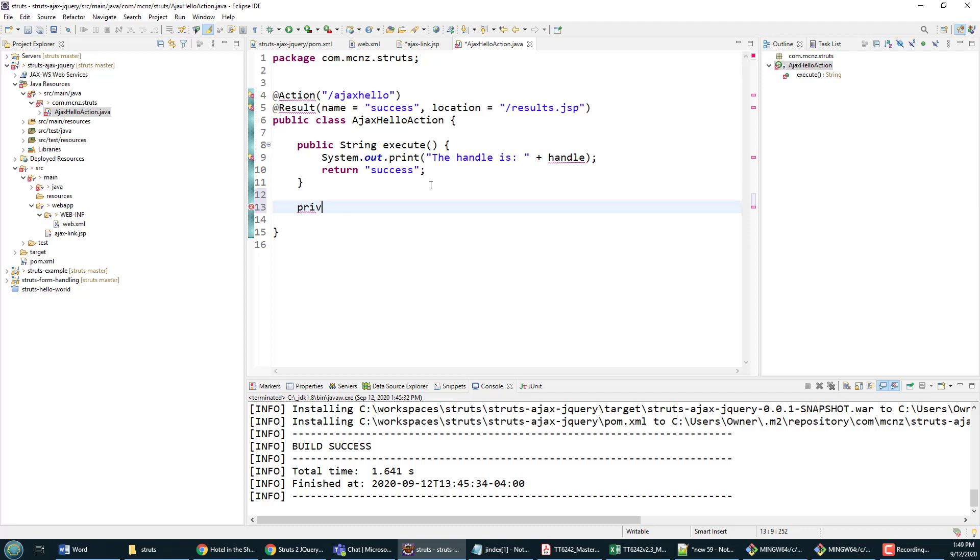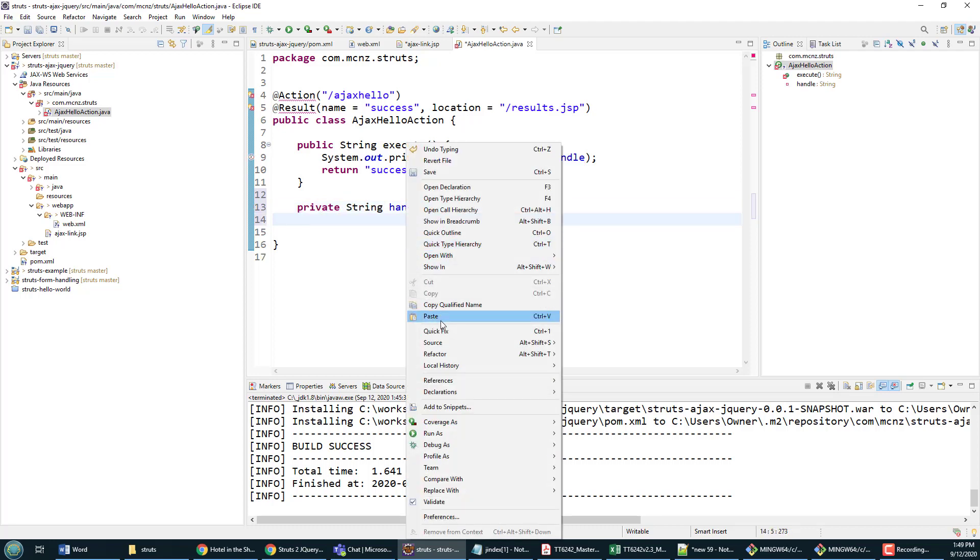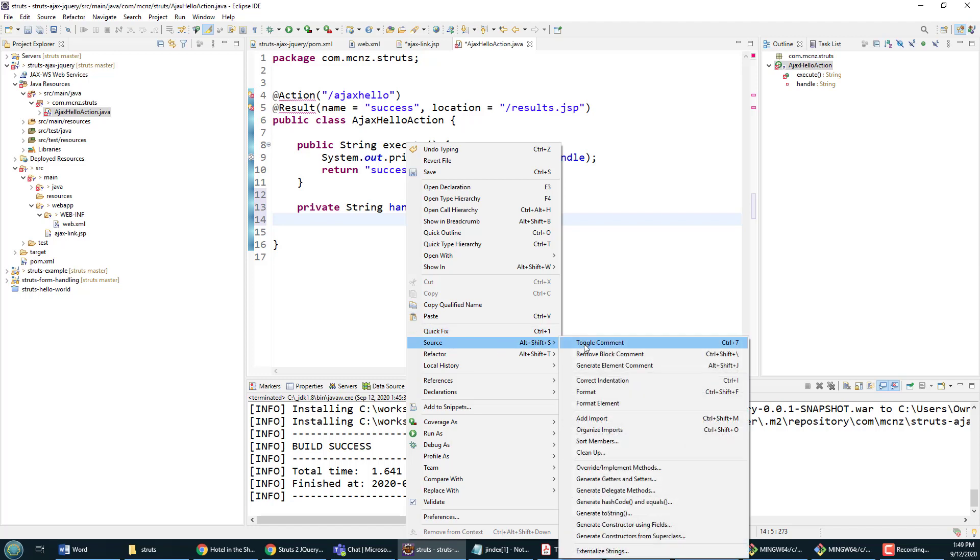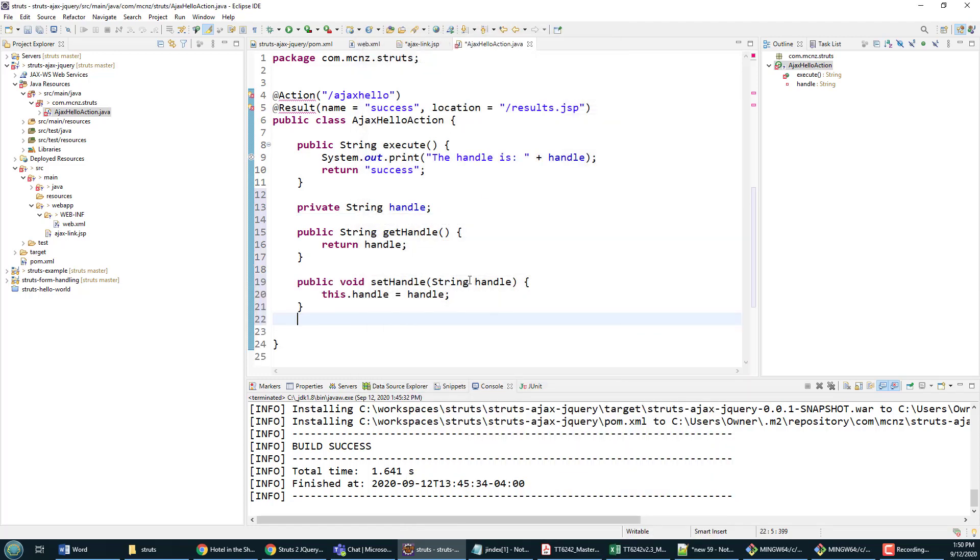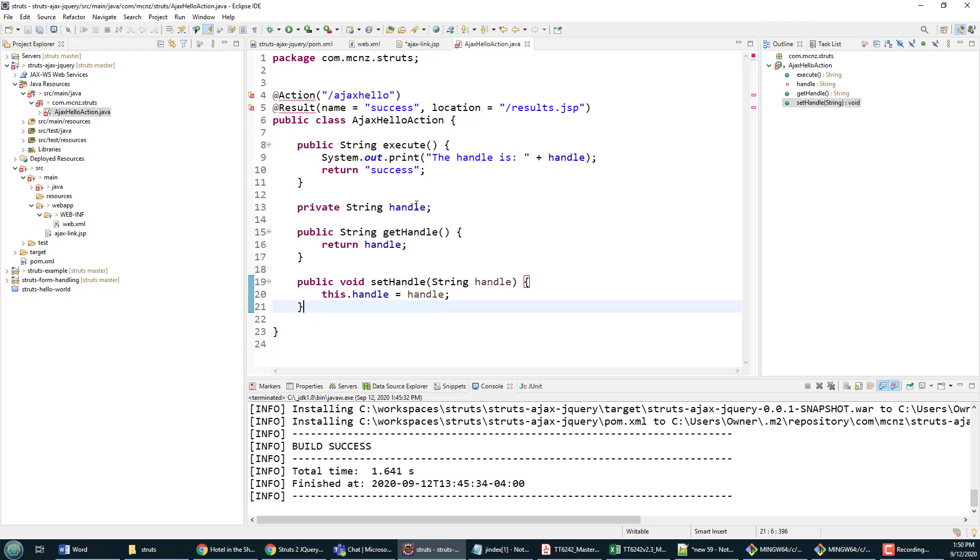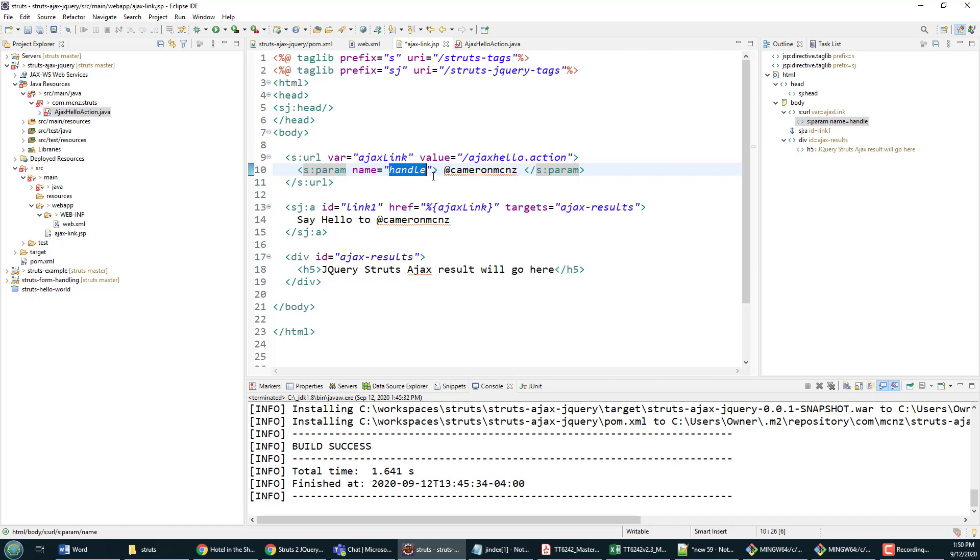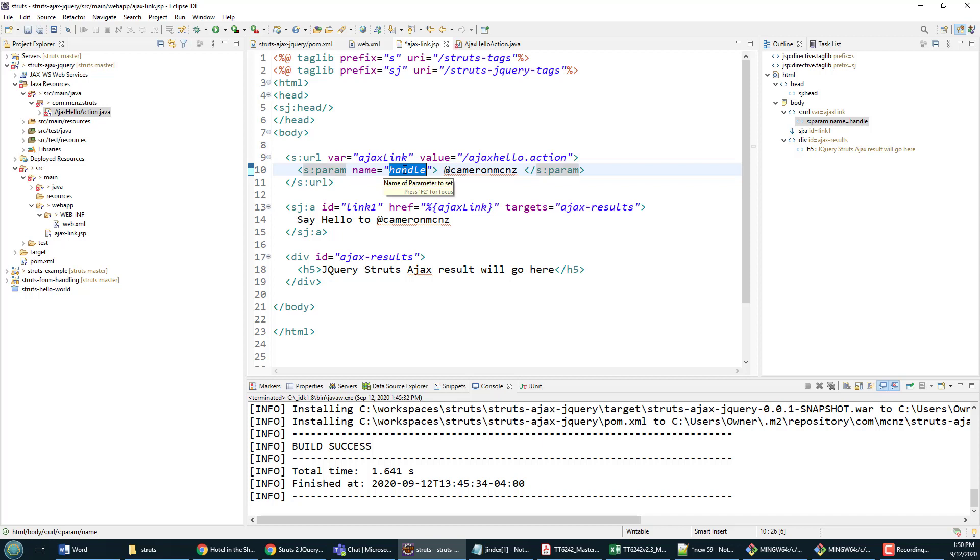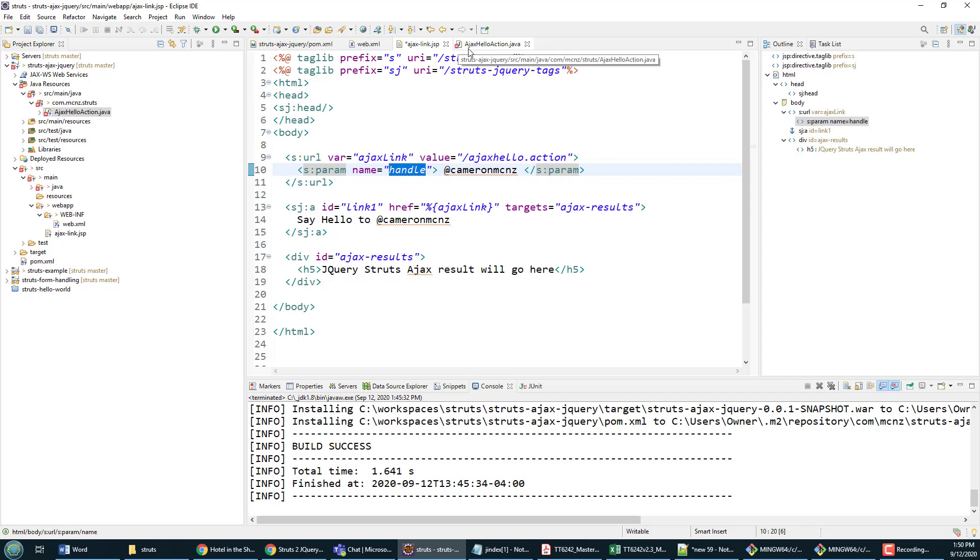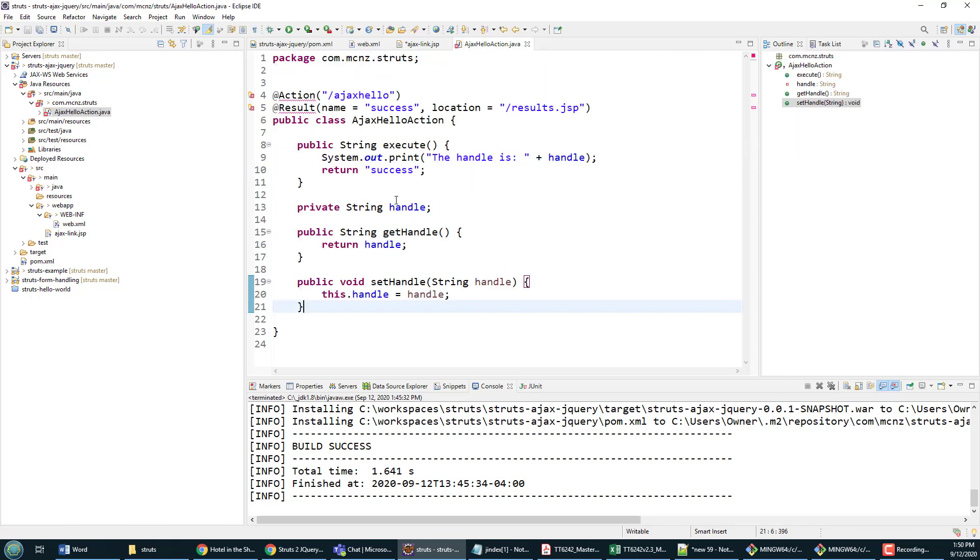So now I have to say private String handle and add in the requisite setters and getters. The setters and getters are now added, and so when this AJAX link is clicked asynchronously, the value @CameronMcNz is going to be passed as part of a name-value pair where it says handle equals CameronMcNz, and that word handle will end up getting mapped to this Struts action class right there. That parameter handle through the setters and getters—that's why I can then say handle right there.